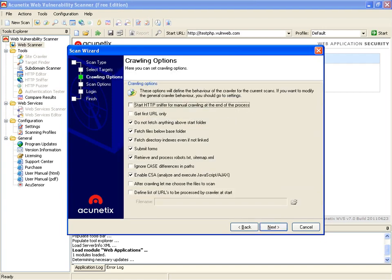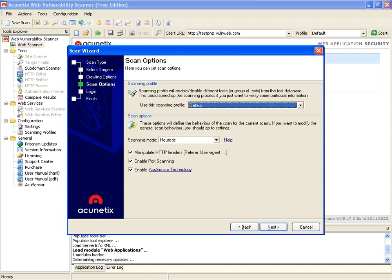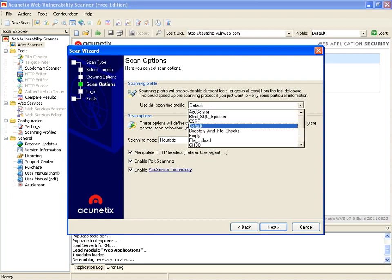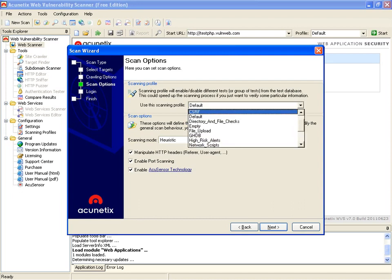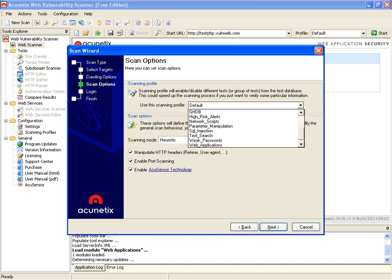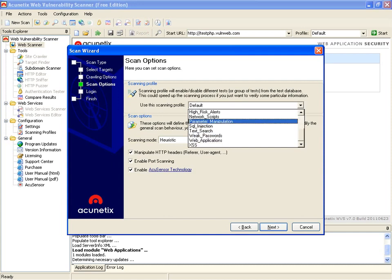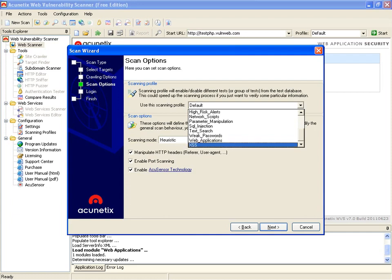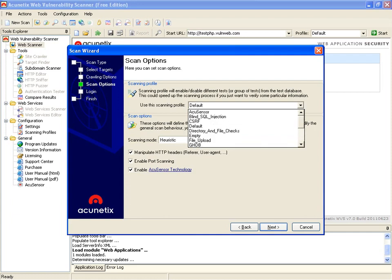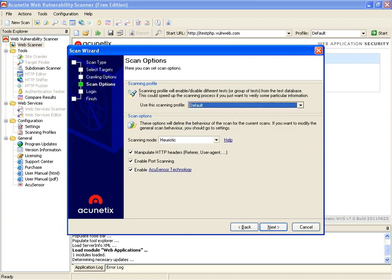Now, crawling options. We're going to go ahead and just leave it at the defaults here. Our scan options, we can just use the default, but we have different options available that we can utilize. You can use the Google Hack database and so forth. We can take it from there, look at cross-site scripting and all that good fun stuff.